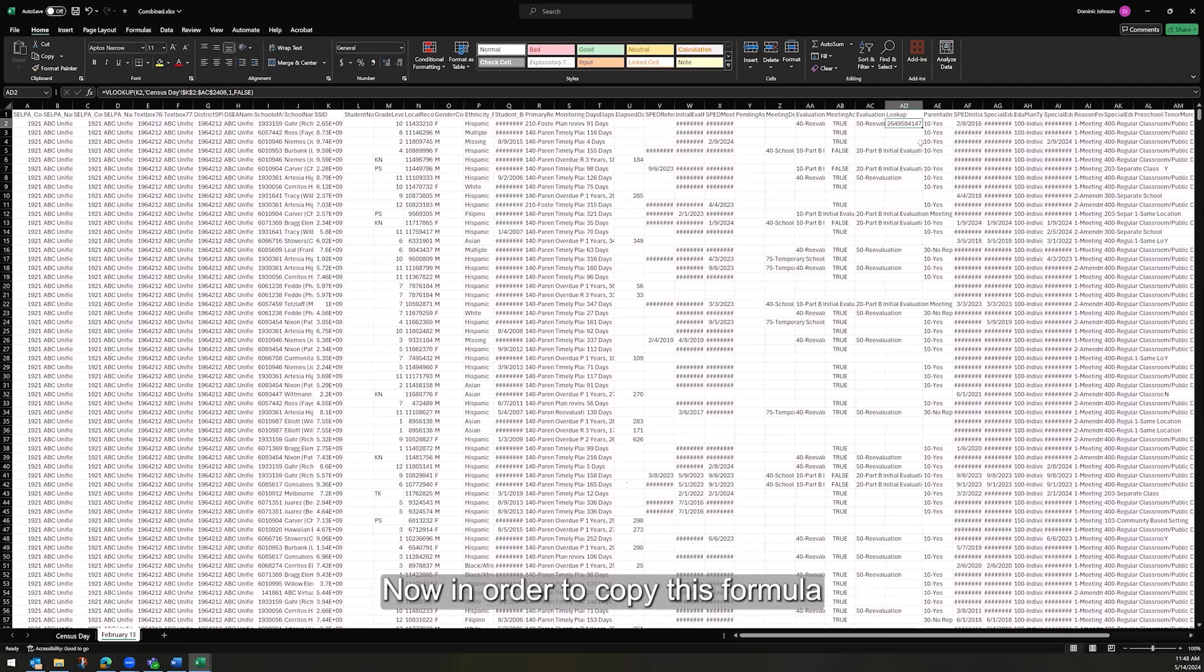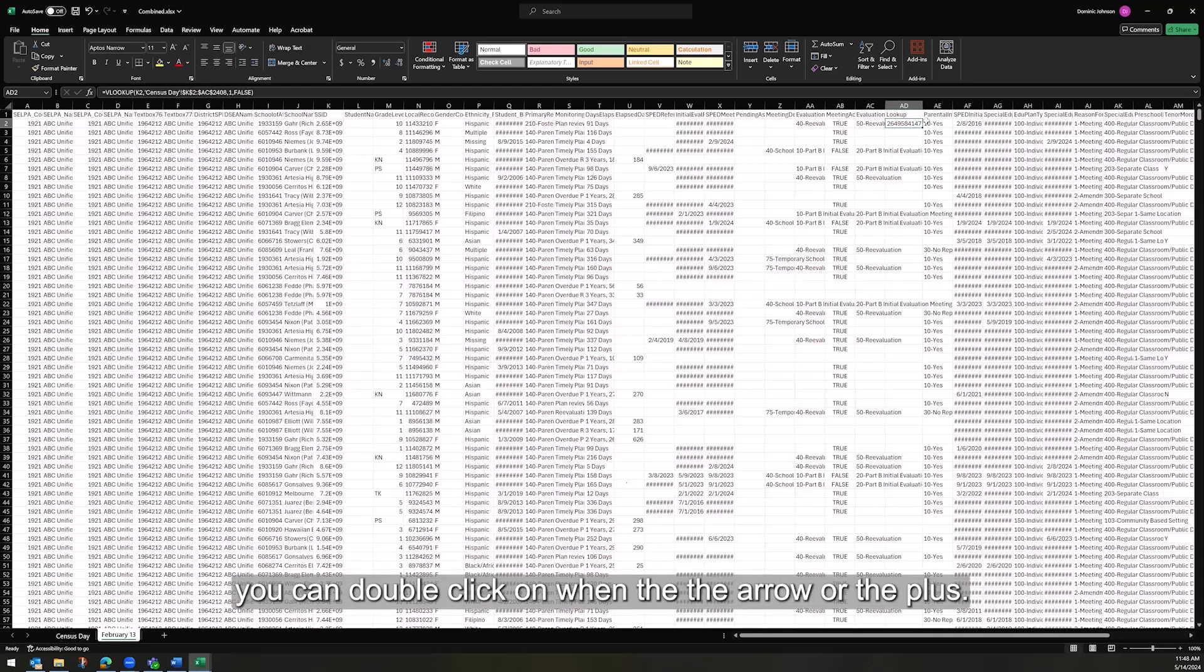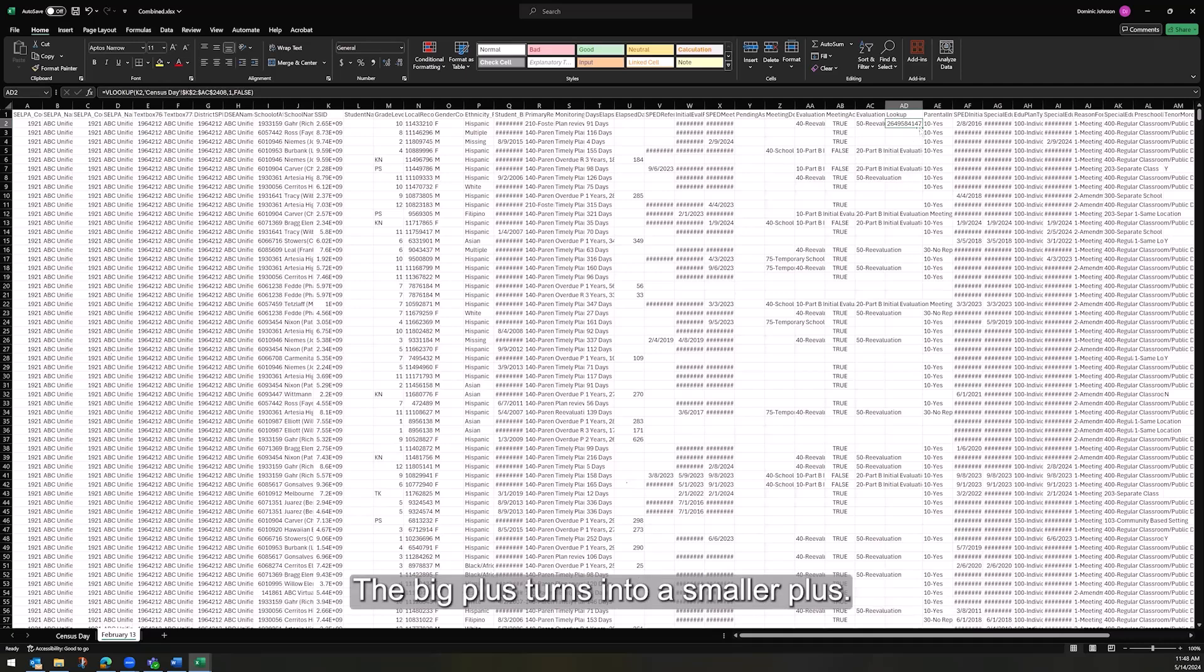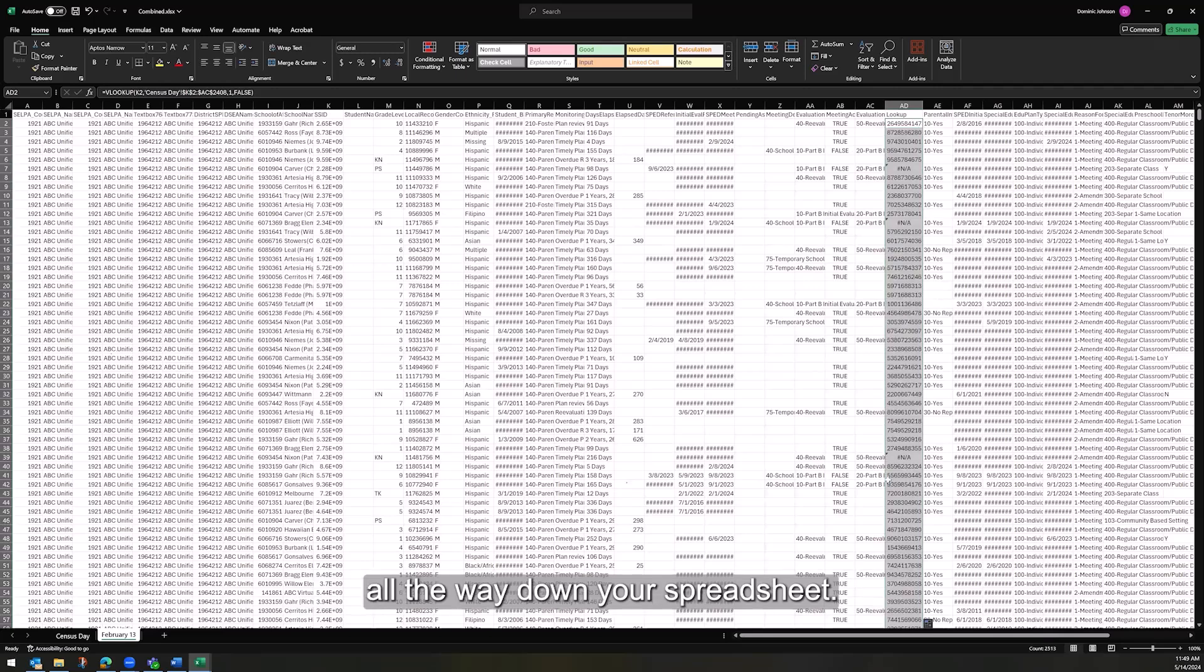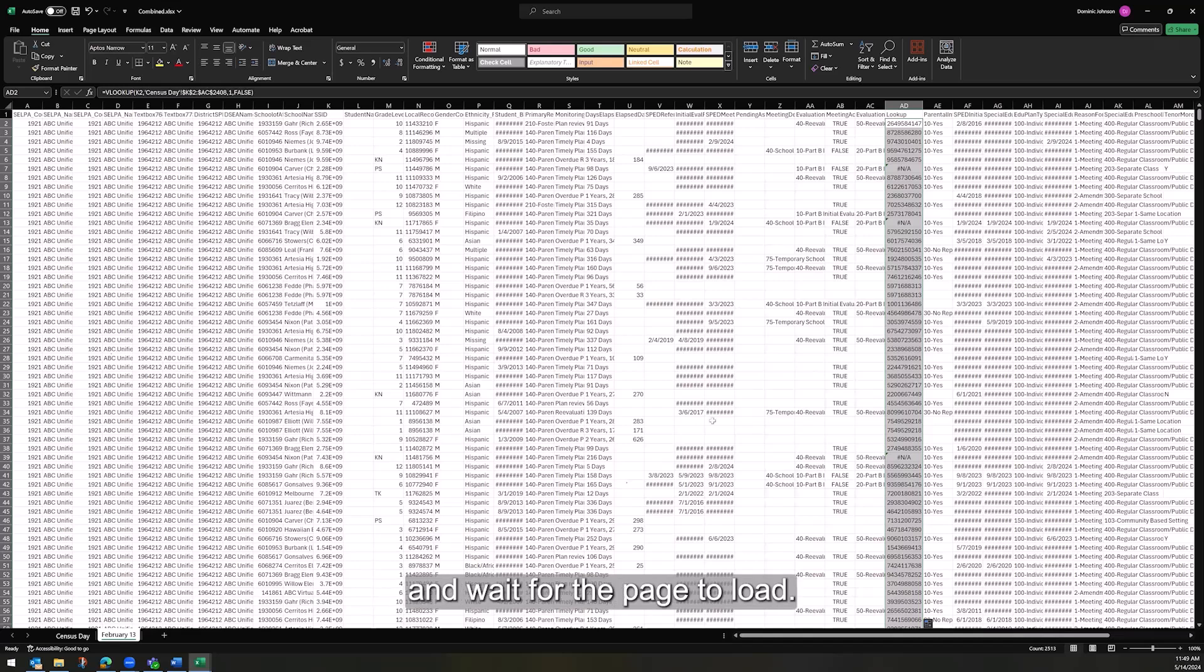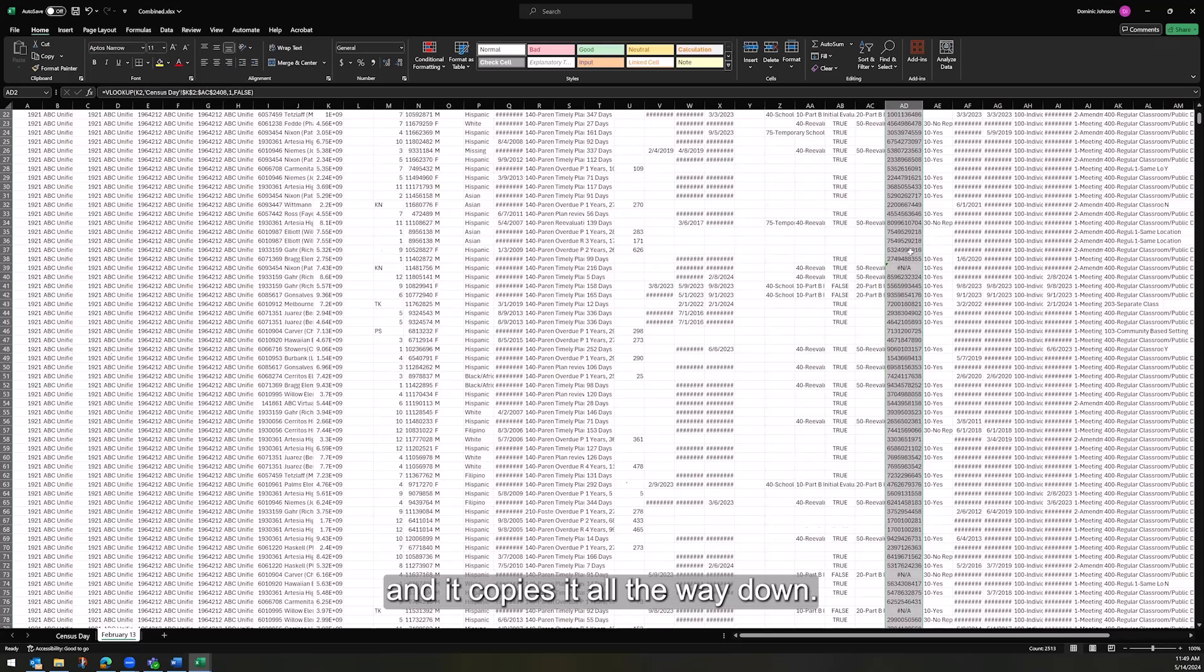Now, in order to copy this formula for the rest of your results in the February 13th file, you can double-click on when the arrow or the plus, the big plus, turns into a smaller plus. If you double-click, it will copy the entire formula all the way down your spreadsheet. So you don't have to click and drag and wait for the page to load. This is a very simple way to do this, and it copies it all the way down.